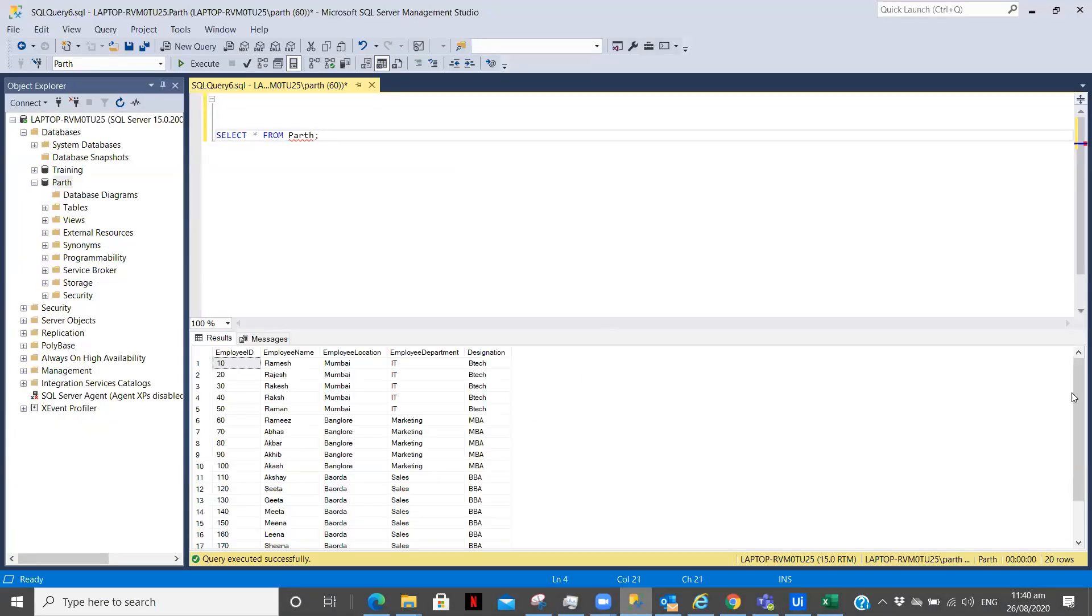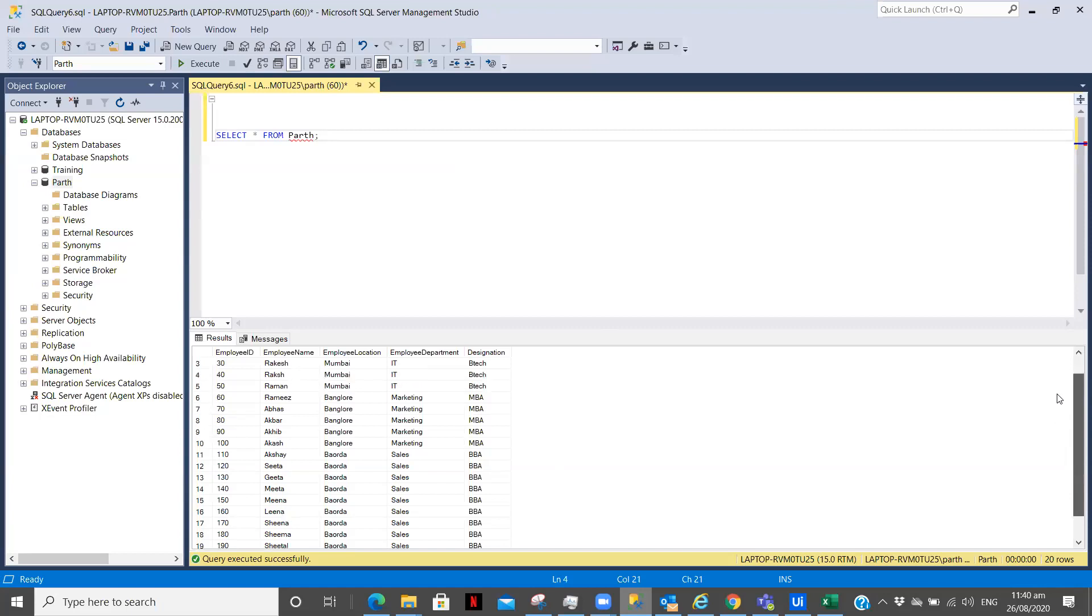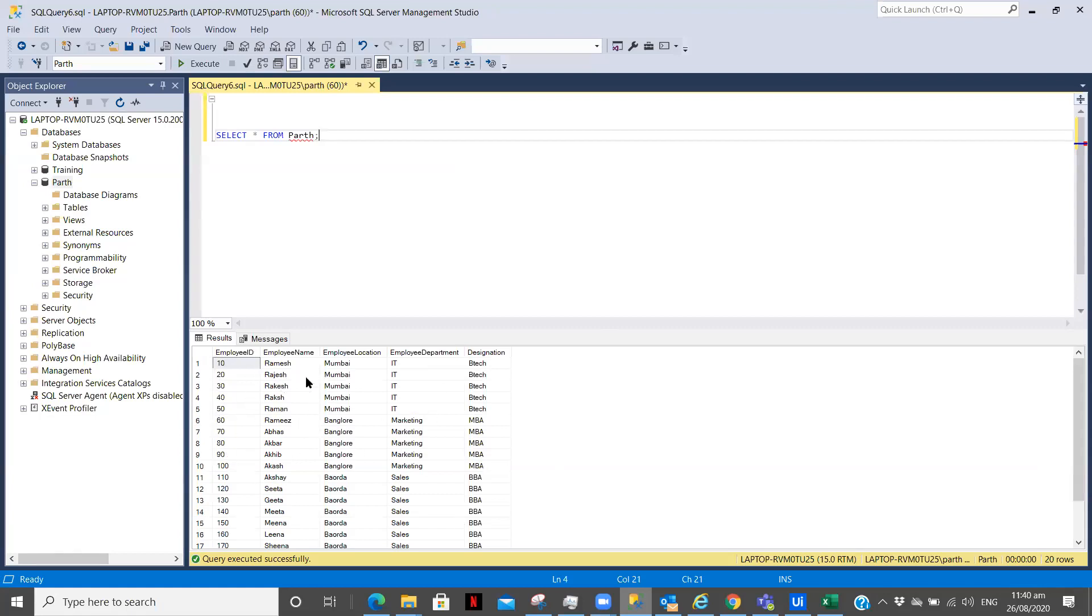Now first let me show you the database which I've created. You can see I have a database with 20 rows over here. Now what we are going to do is we are going to fetch this complete data, we are going to fetch a part of the data like we are going to fetch it partially, and we are going to see how we can convert them into the data table.